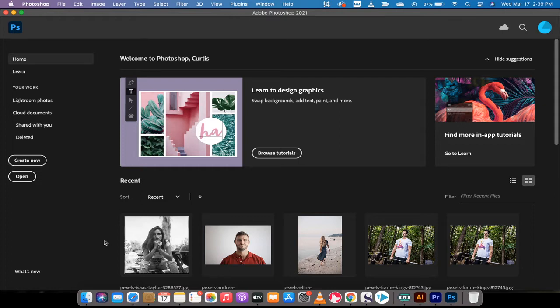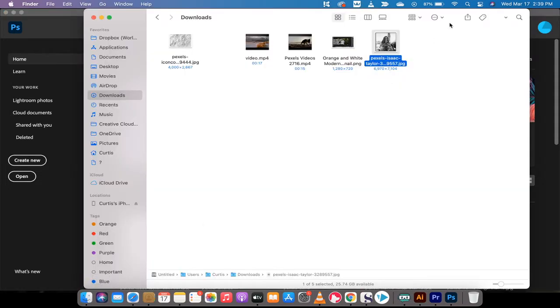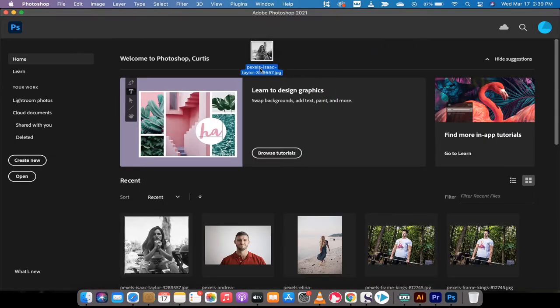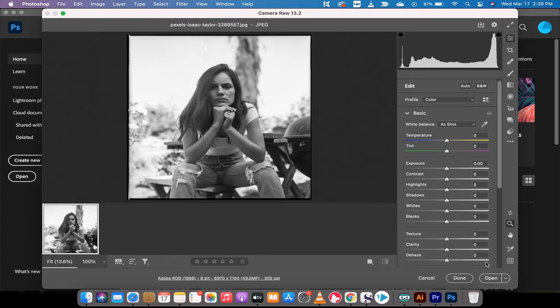All right, so the first step here to get going is I'm going to go into my finder and go ahead and just put in the black and white image. I'm going to drag and drop it and presto, I'm going to go to open.